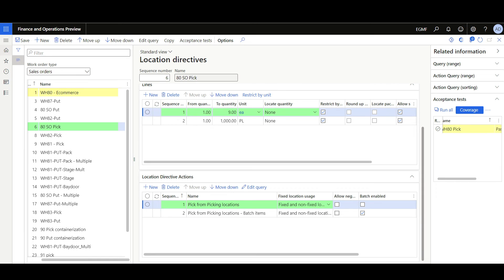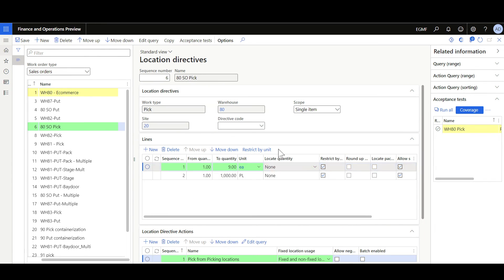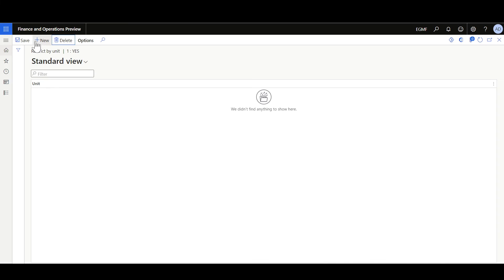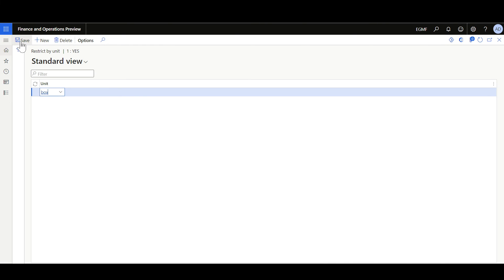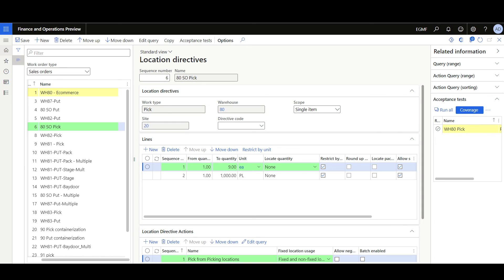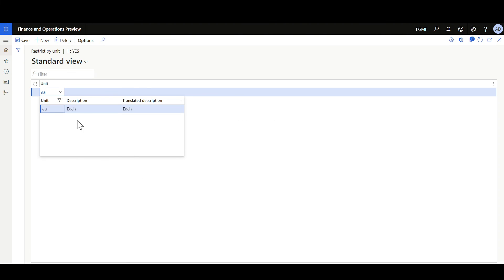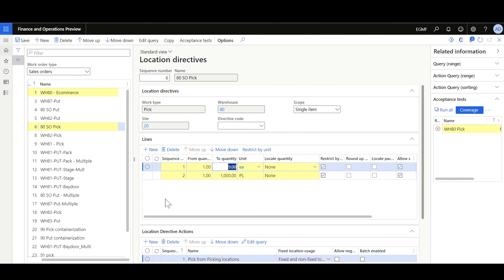The second option is run test after a change, which validates the acceptance test immediately after any changes are applied to the location directive. For example, if we modify the restrict by unit — removing each and specifying box instead — then save, we can see the acceptance test fails automatically. If we go back and restore the valid unit of measure each, then save, the acceptance test succeeds again.